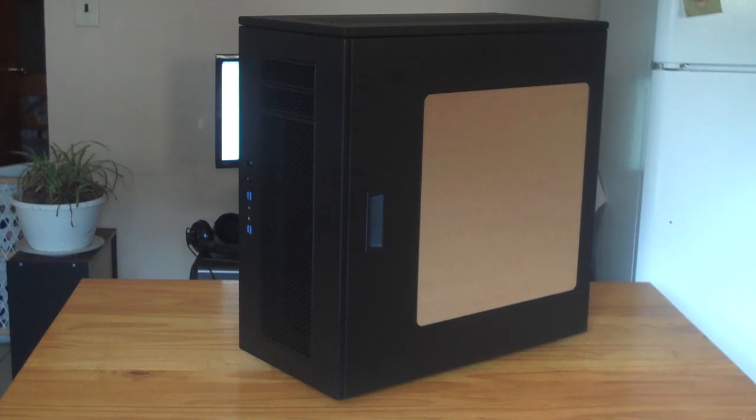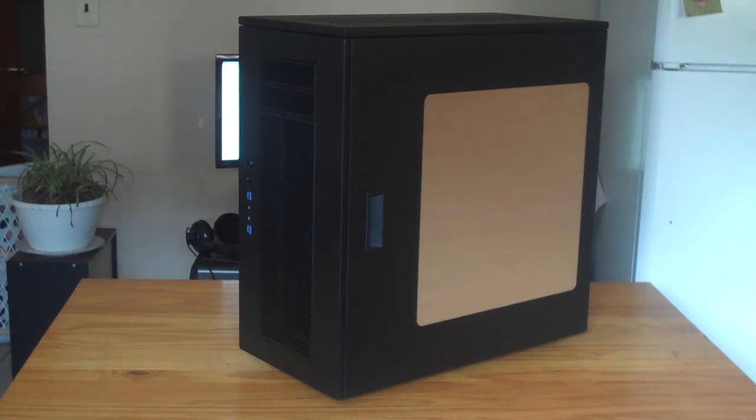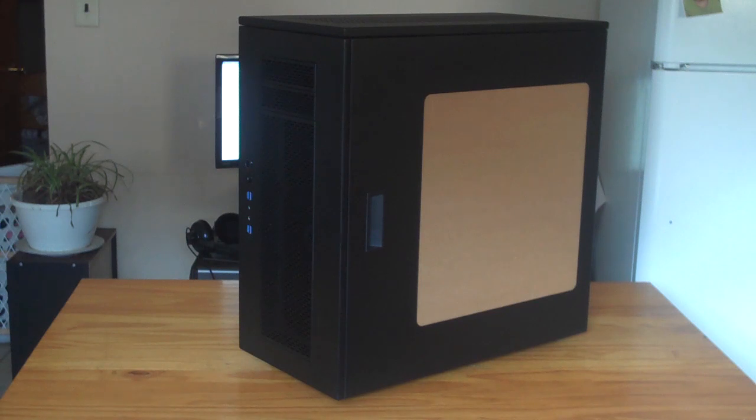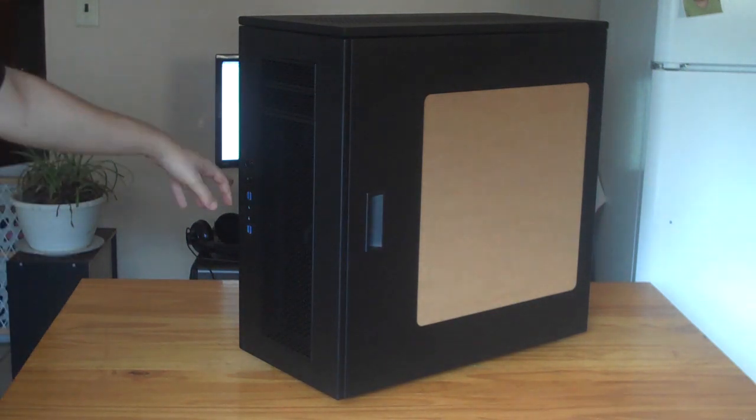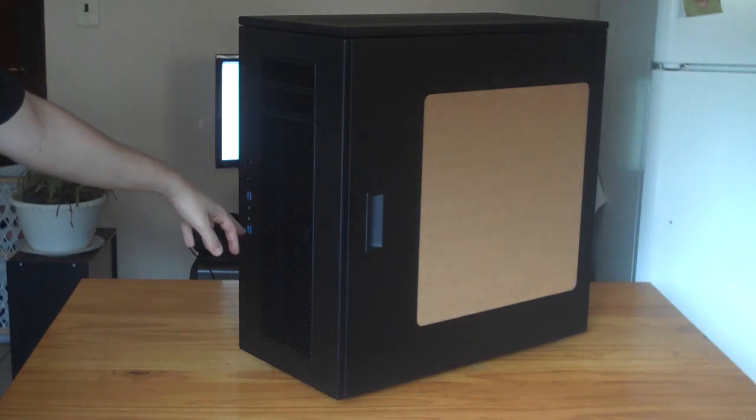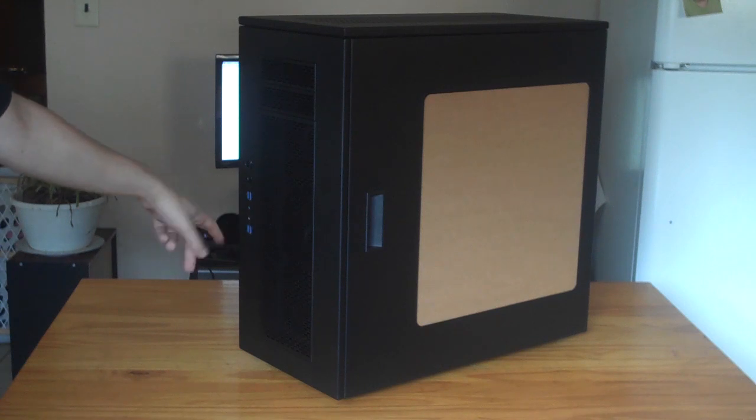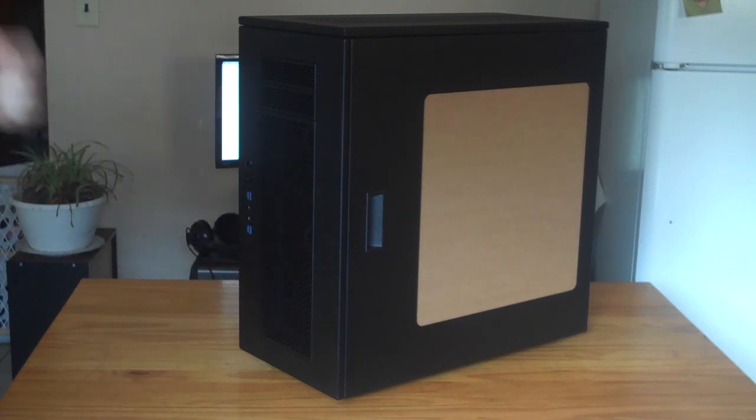It's a bit shorter in height but just as long, though it's also substantially wider which gives you a ton of room to work with. In the front you can see we have power, reset, four USB 3.0 ports, and HD audio.